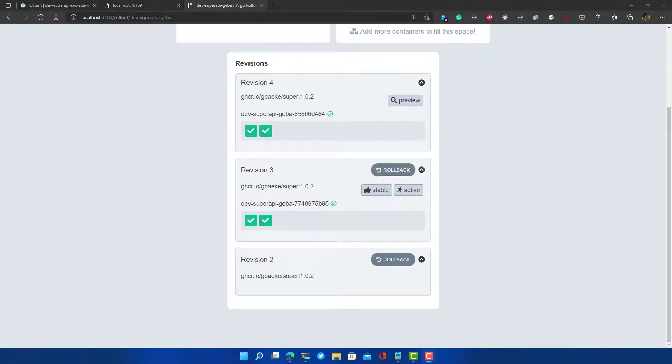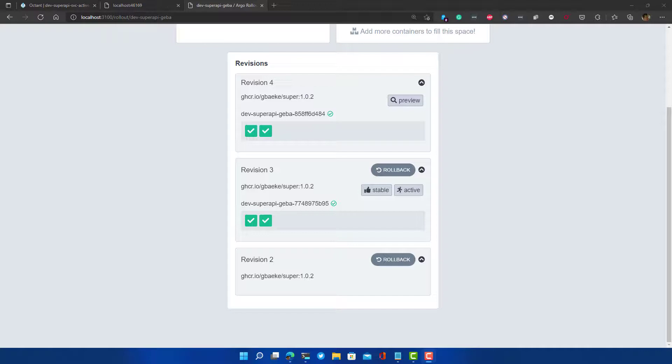To show you how this all works from the command line, I've introduced another change and applied it using Kustomize. I just modify the message to say hello from v3, and then applied it. That gives me again a new revision, revision four, which is in a preview state. And suppose I want to go to that revision. How do I do this from the command line?